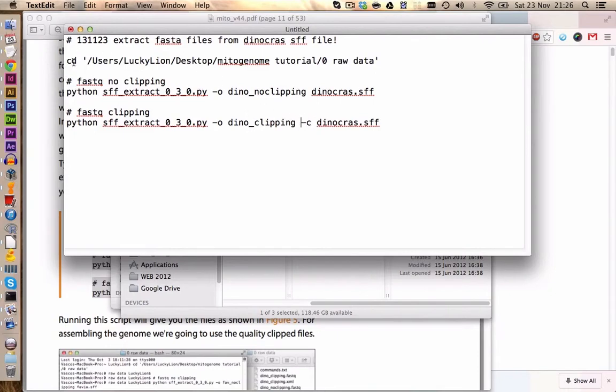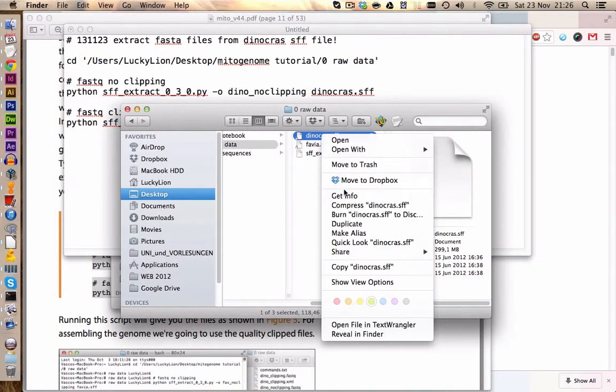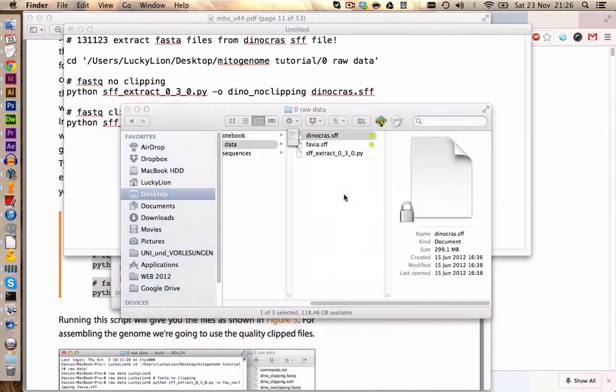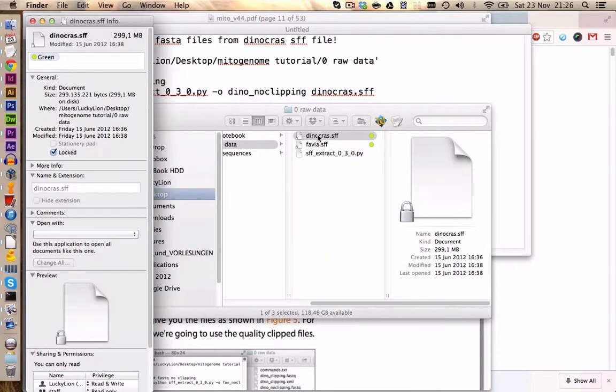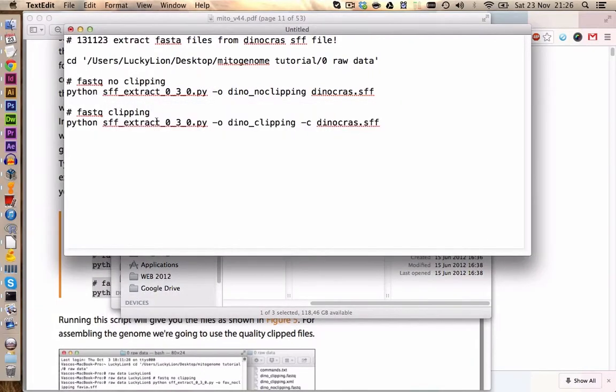The clipping is activated by adding a minus C. Of course we need to have the right working directory. This is already correct, but if you want to set it up on your computer you can right click on the file, get info and copy the location of your files directly from here.